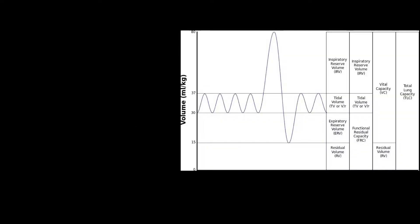Let's start with functional residual capacity. Within pulmonology, there are lots of different types of lung volumes and capacities, but I want to focus on two right now. One is normal tidal volume — what we do every day without even thinking about it. We breathe in and we breathe out, and at the end of breathing out, we have a certain amount of volume left in the lungs. This is called functional residual capacity.